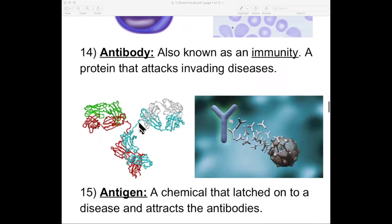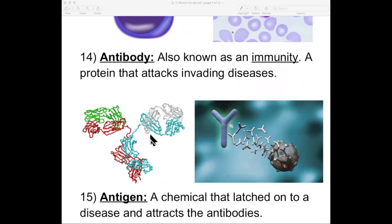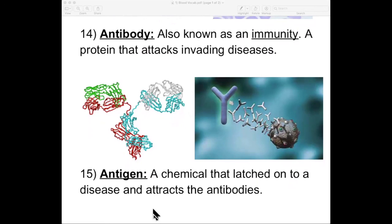Number fourteen: antibody — the thing that the lymphocyte makes, also known as immunity. If we say you're immune to something, what we're really saying is you have made antibodies for it. An antibody is a protein that attacks invading diseases. If you get the common cold a second time, you already have antibodies to fight it. Number fifteen: antigen — a chemical that latches onto a disease and attracts antibodies. It's like a homing beacon. Antigens float around, and if they attach to that virus again, they send off a signal calling the antibodies over, and the antibodies swarm anything with the antigens on it.